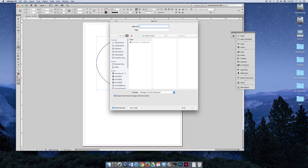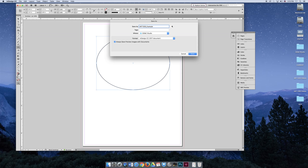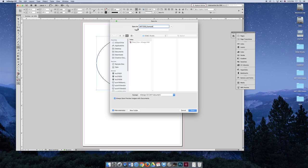And then just make sure you're saving it as an InDesign document, which should be the default. And as we learned in the previous lecture, it's always important to expand these dialogs. And when you're saving, you want to give it a name, a location, and a file format.